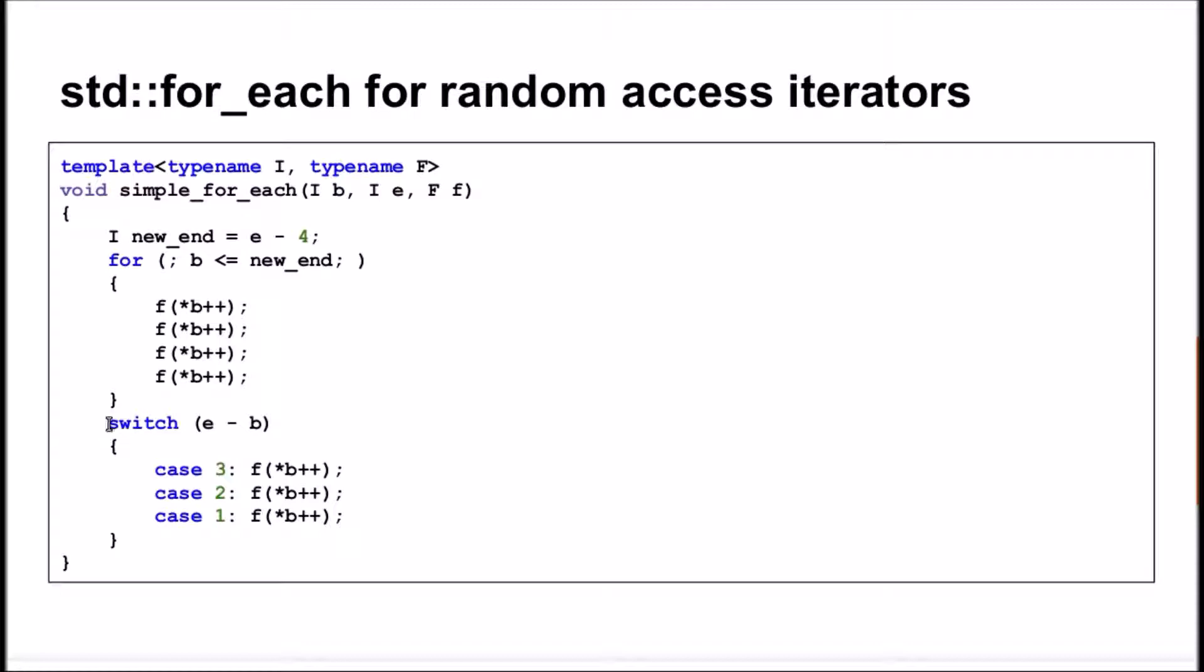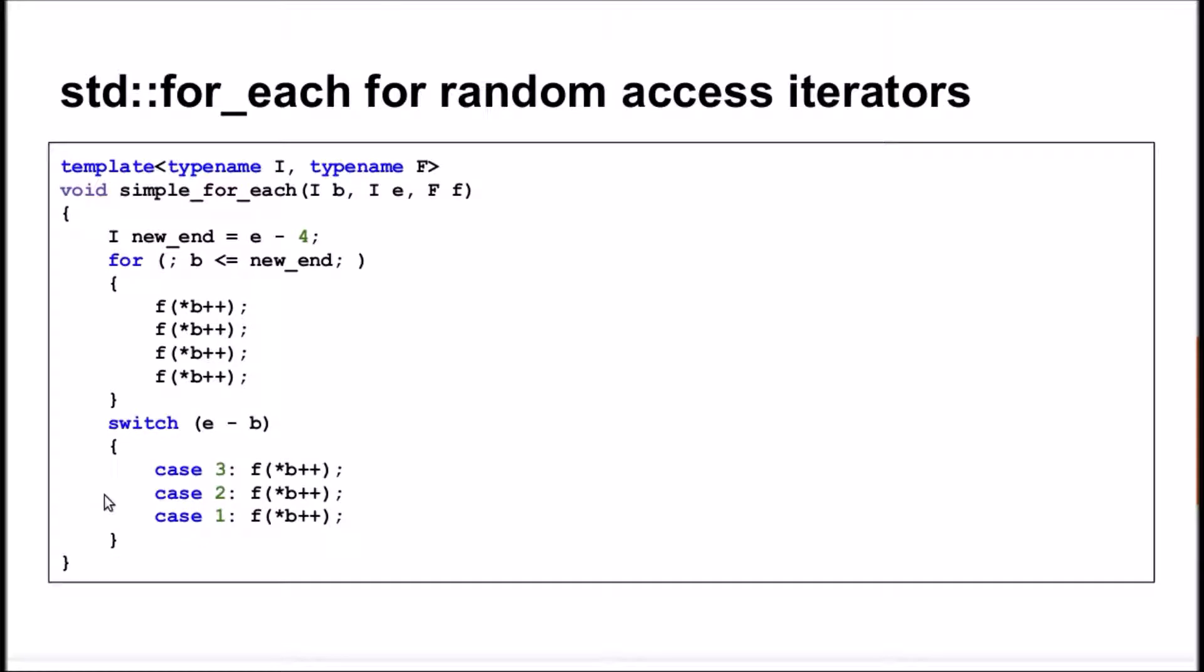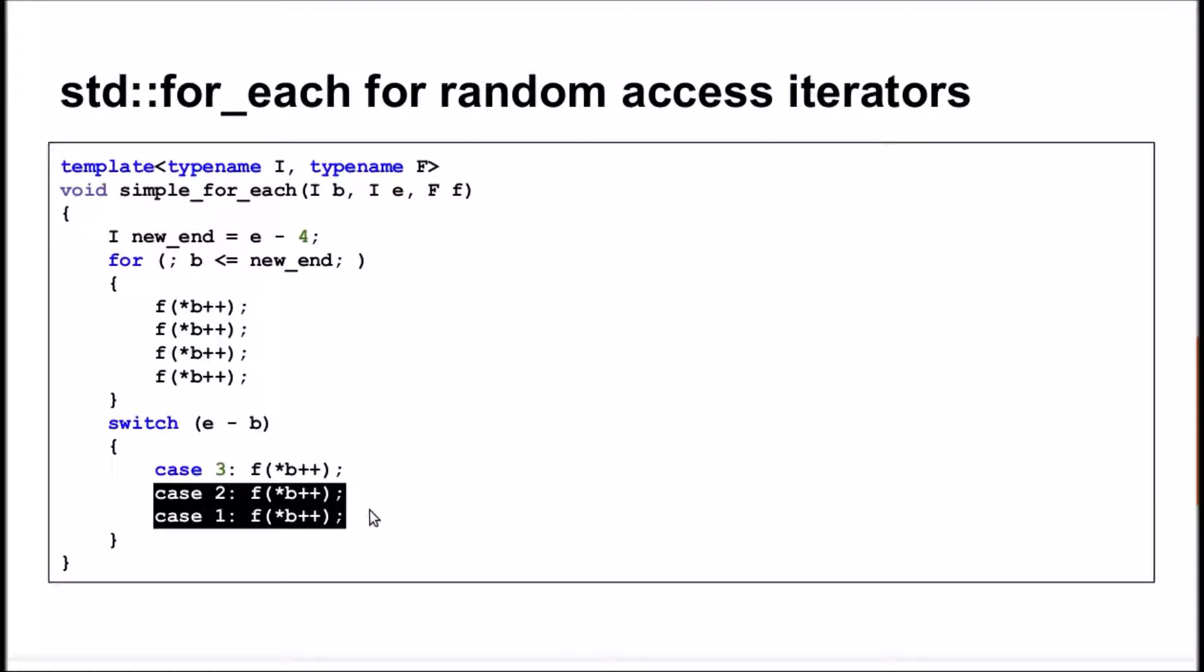The switch case construct processes the remaining elements. For example, if there are two elements left, then it will execute case 2 line, then case 1 since there is no break operator after the case 2.